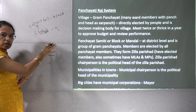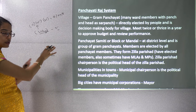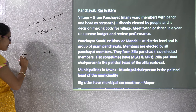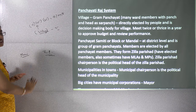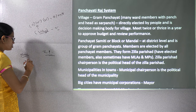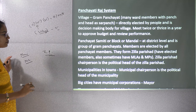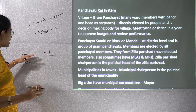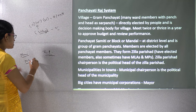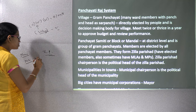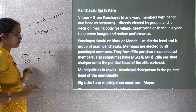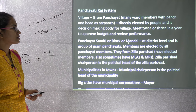Similarly, in urban areas you have municipalities. For bigger urban areas, there are municipal corporations. In municipalities, the chairman is the head; in municipal corporations, the mayor is the head.